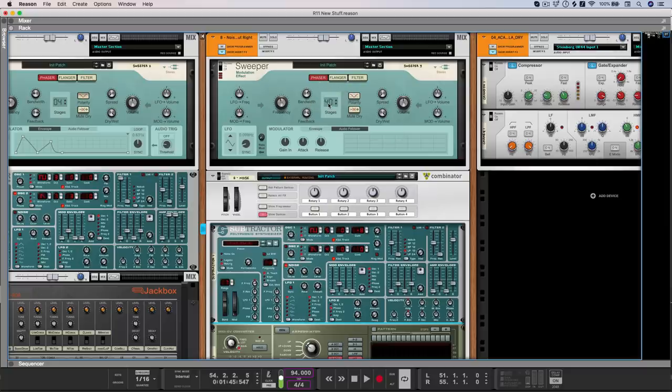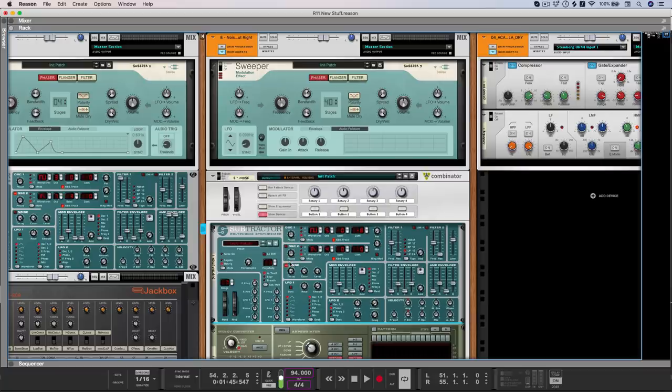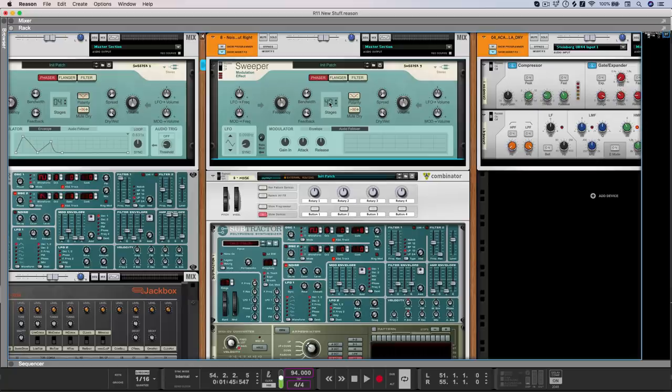Now one other really cool thing that you can do with the sweeper is to use the phaser section as a resonator. And this is especially useful for physical modeling of things like metallic or ringing sounds. So for instance, we can turn this basic square wave and noise into a more realistic kind of clanging sound just by using the phaser with the maximum number of stages and high feedback.